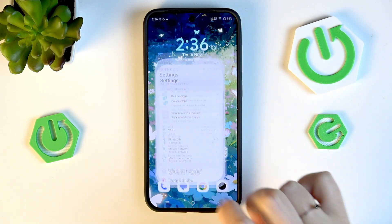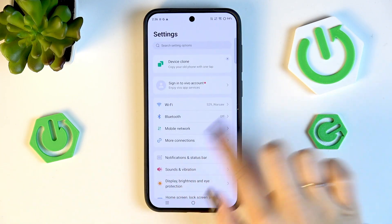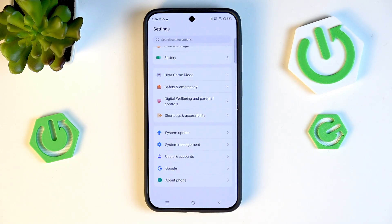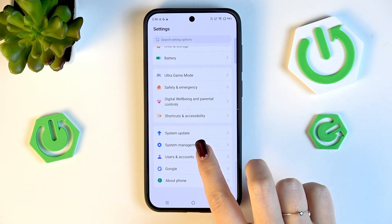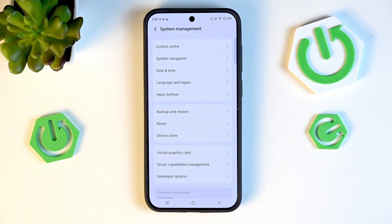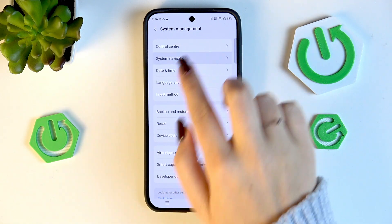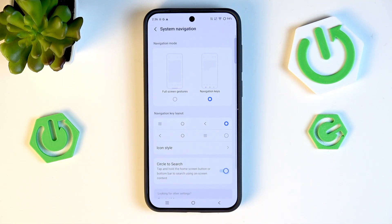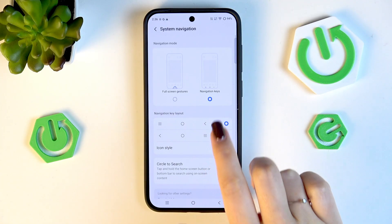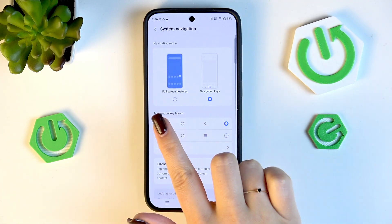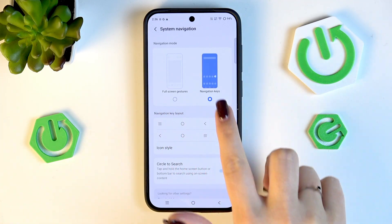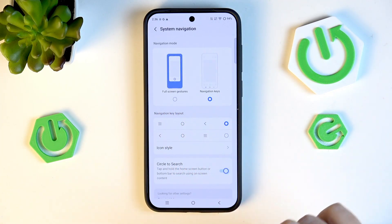Let's begin by opening the Settings and scrolling all the way down to find System Management. Then go to System Navigation — as you can see, we've got two different options.